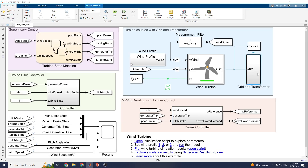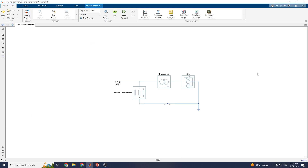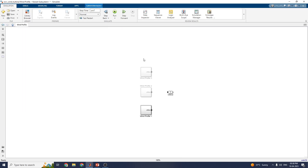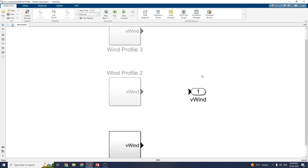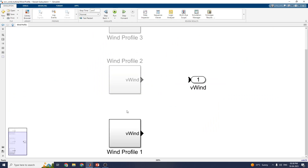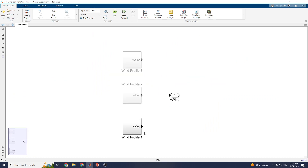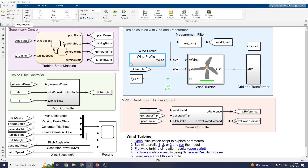This also has a grid and transformer section. Wind profiles give three different profile sets. If you select one it acts as the active model. By clicking on the selection you can see model 1 and model 2. Now let us see the simulation.